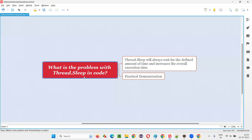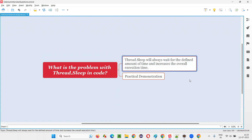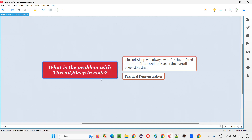So hope guys, you've got the idea of what is the problem with thread.sleep in Selenium automation code. We don't prefer it. When there are smart waits in Selenium already — like WebDriverWait, implicit wait, explicit wait — all the waits in Selenium are smart waits. When such smart waits are available, what is the use of using thread.sleep? Thread.sleep should be our last option in Selenium automation code because of this problem. That's all for this session. Thank you. Bye bye.